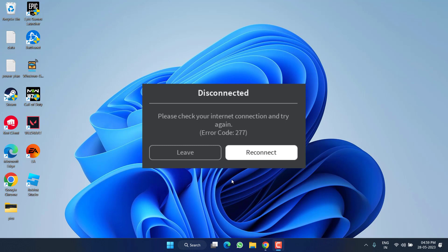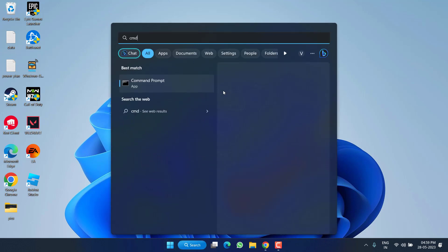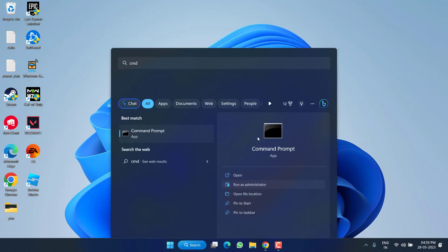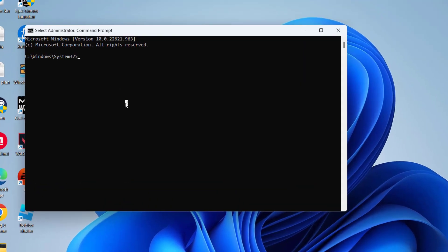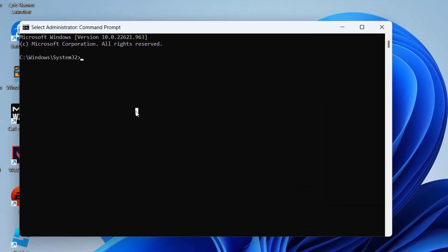Let's proceed with the resolution. In the first method, click on the Start menu and type CMD. Run CMD as an administrator. Now in Command Prompt you need to type a few commands one by one.